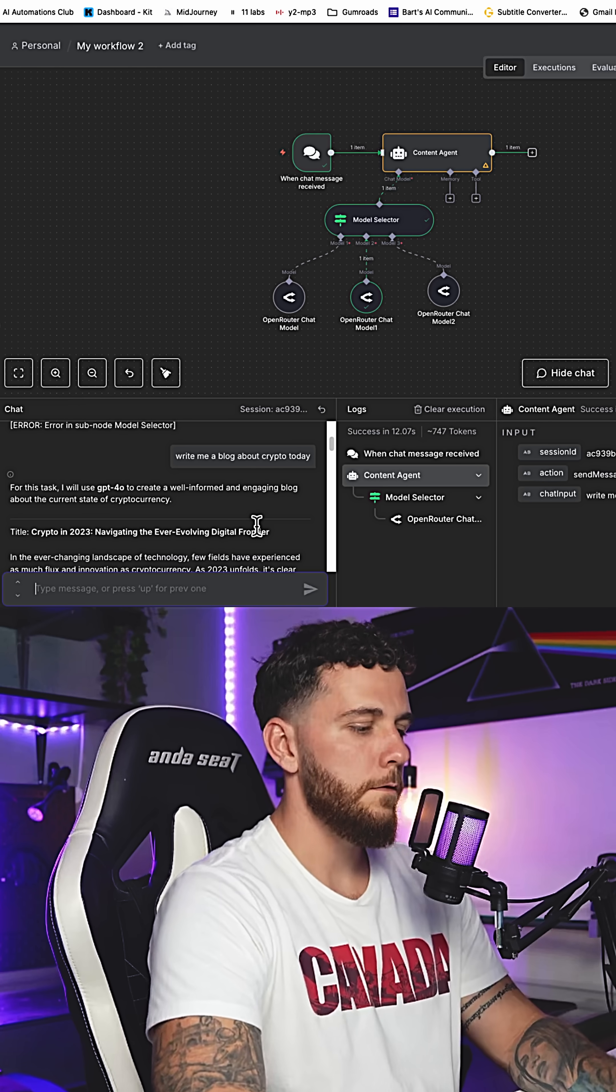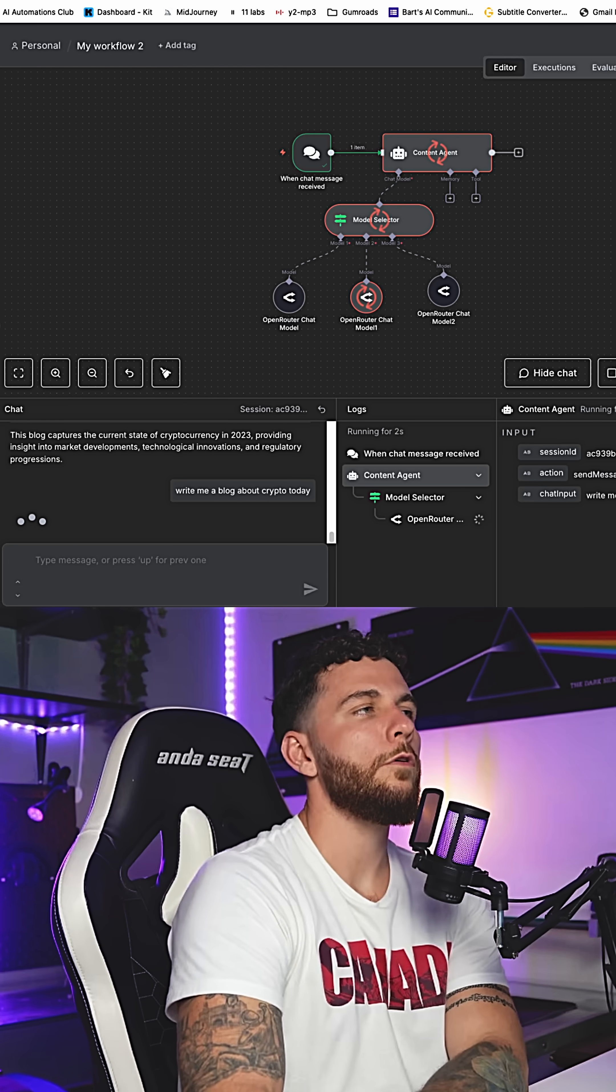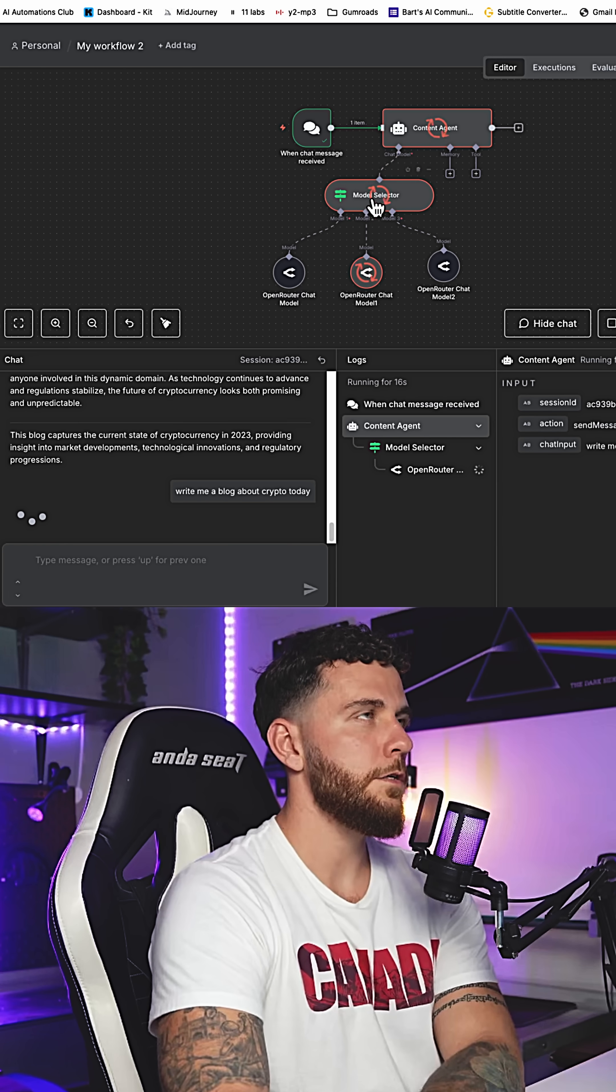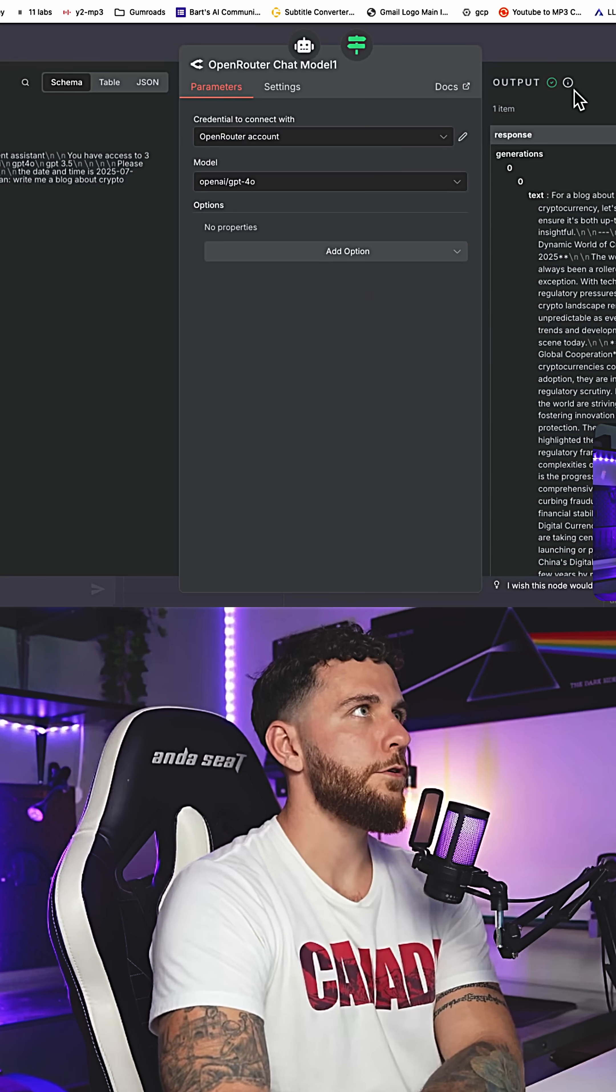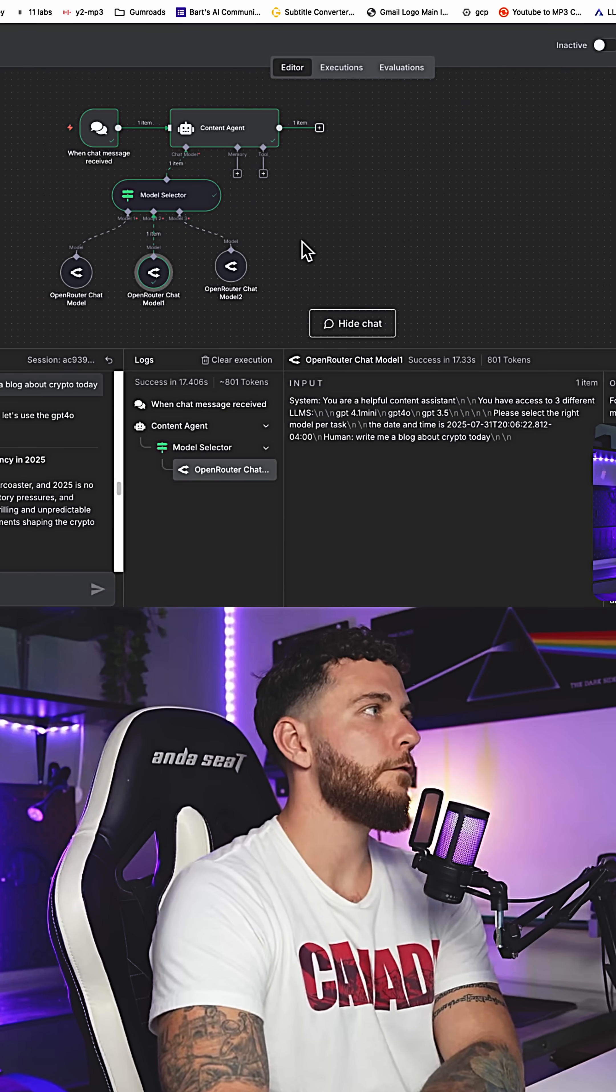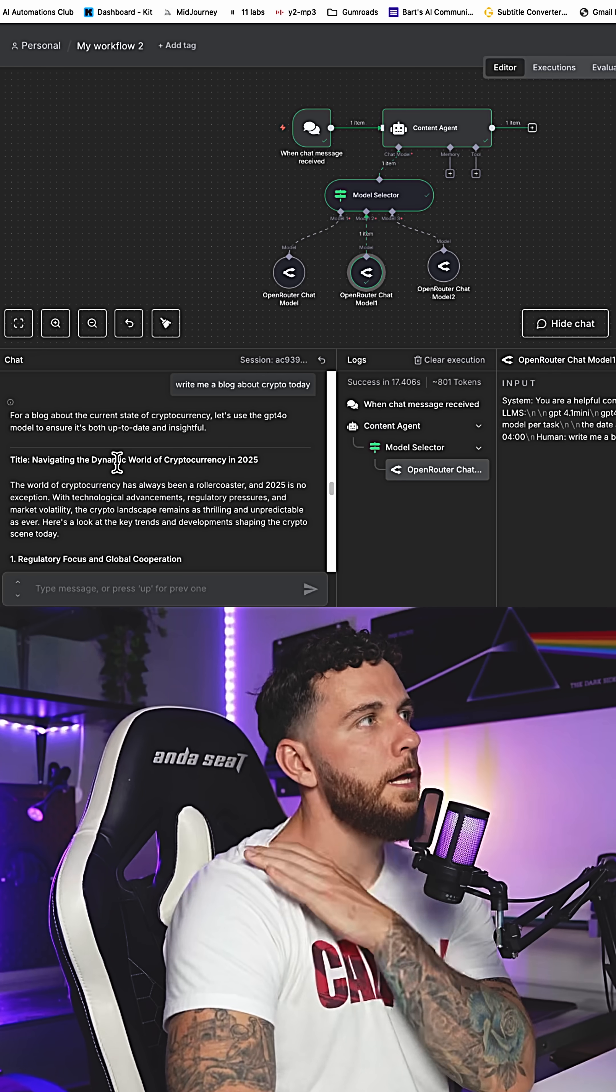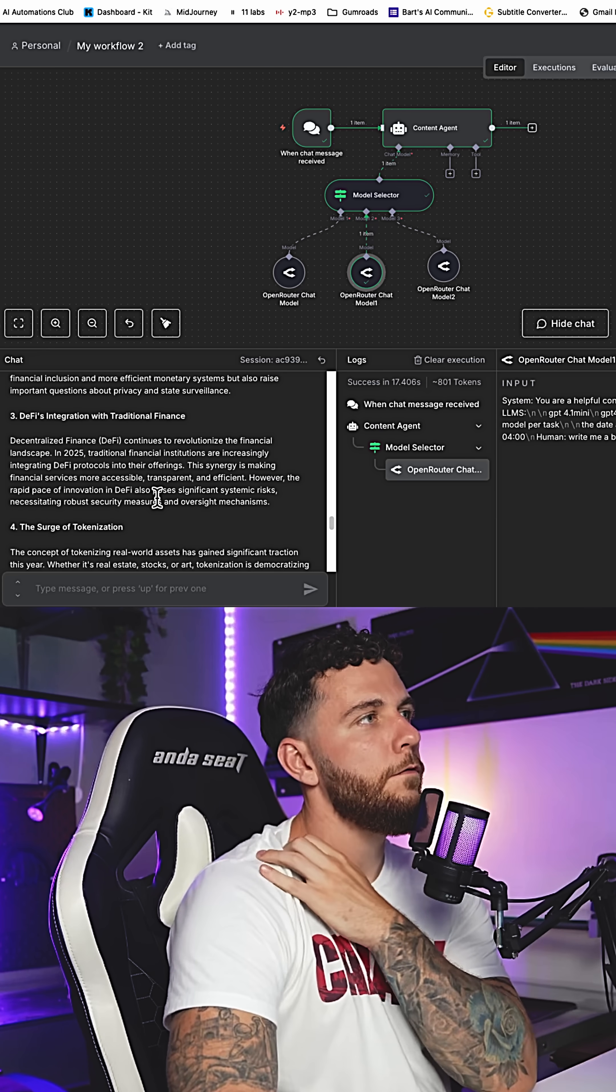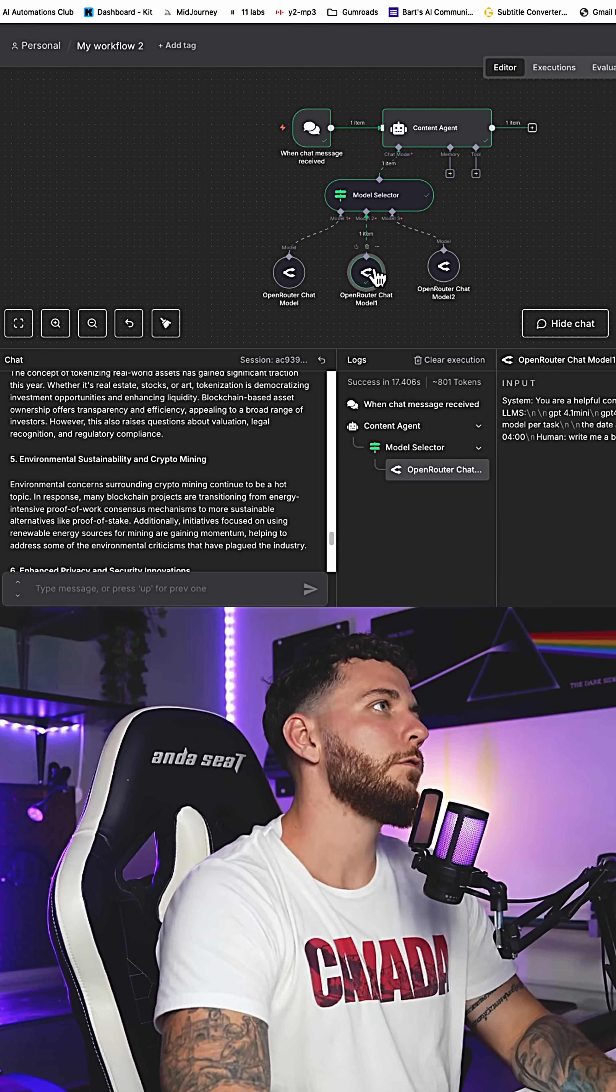Let's see what it gives us. I'm asking it to write me a blog about crypto today. We're using the model selector content agent to the model selector and through to GPT 4.0. There we go. Navigating the dynamic world of cryptocurrency in 25 and it outputs a blog post.